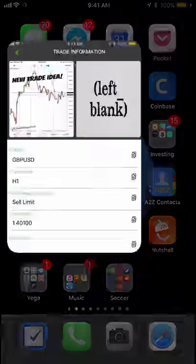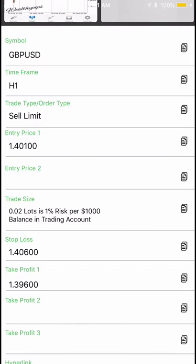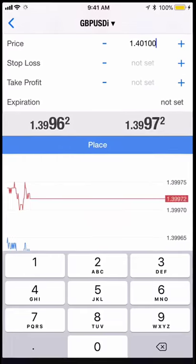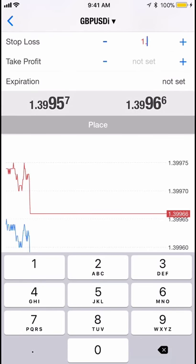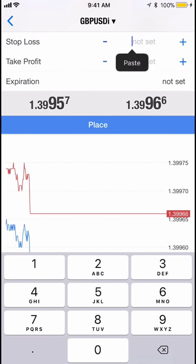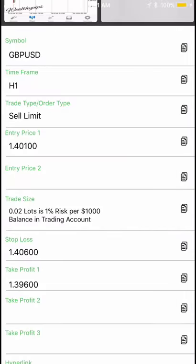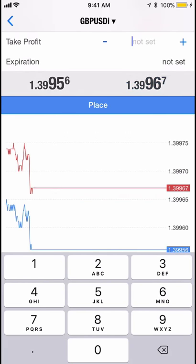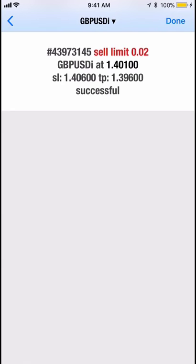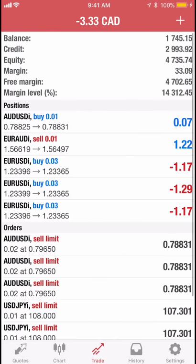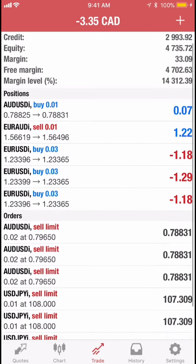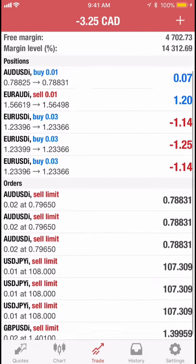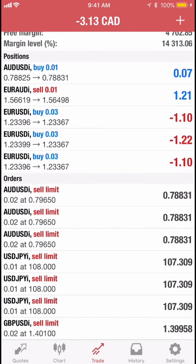Hold down and delete the current value, then paste in the entry price copied from Swipe Trades. Do the same for the stop loss — delete the existing value and paste in the stop loss. Enter the take profit as well. And there it is — the trade is placed.